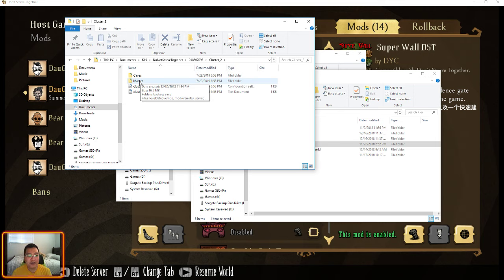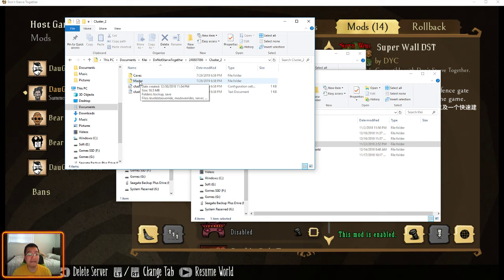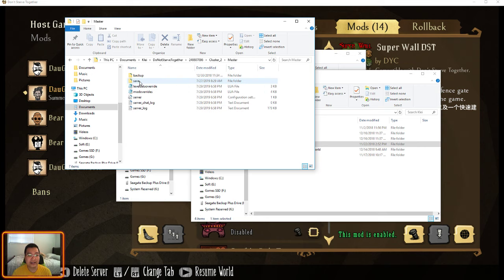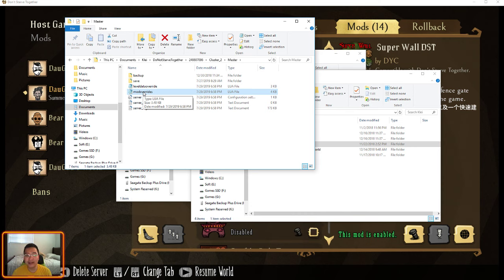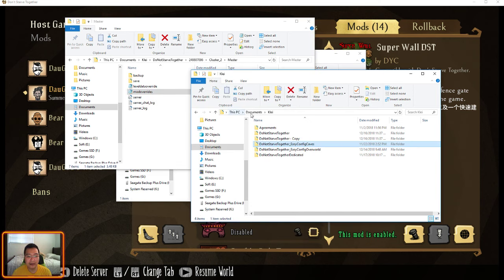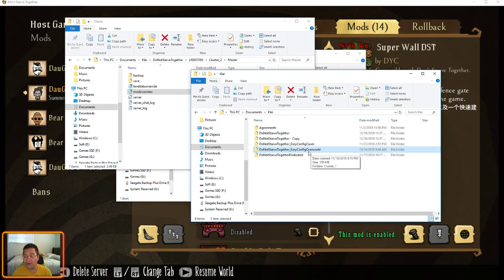So for now, we're going to need to use both of them. I think we only need one, but just to be safe. So I'm going to go to Master. And I'm going to copy the ModOverride in the Master Cave into the Override folder in your dedicated server stuff.